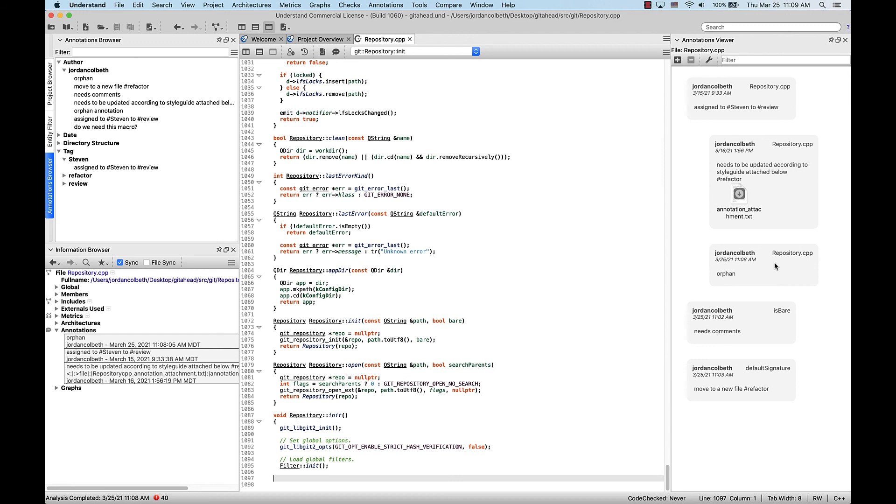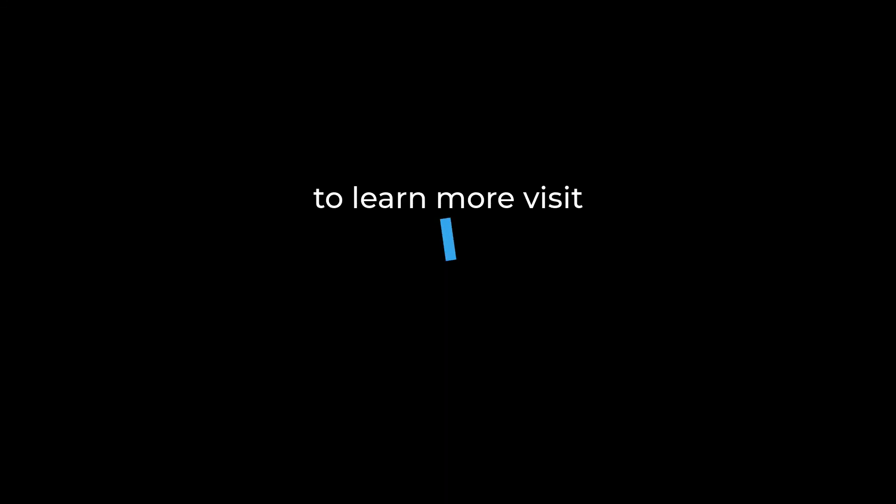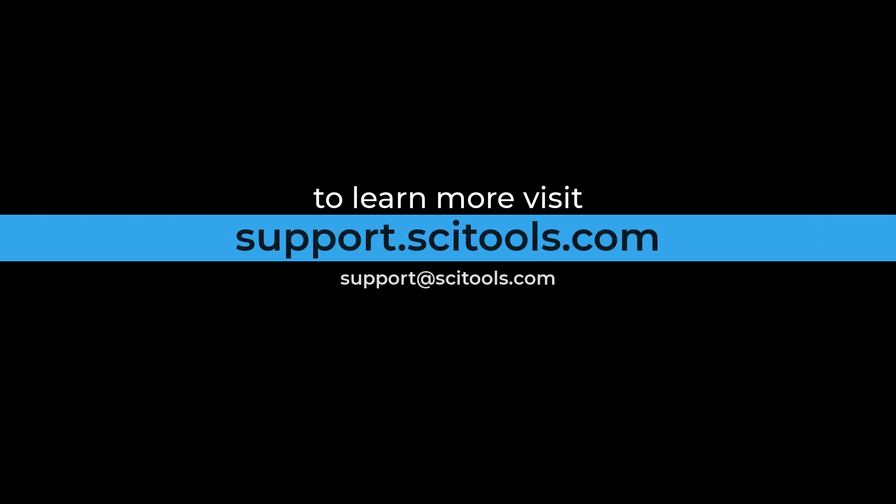This has been a short introduction to annotations. For more information on annotations, or any other tool within Understand, visit support.sidetools.com.